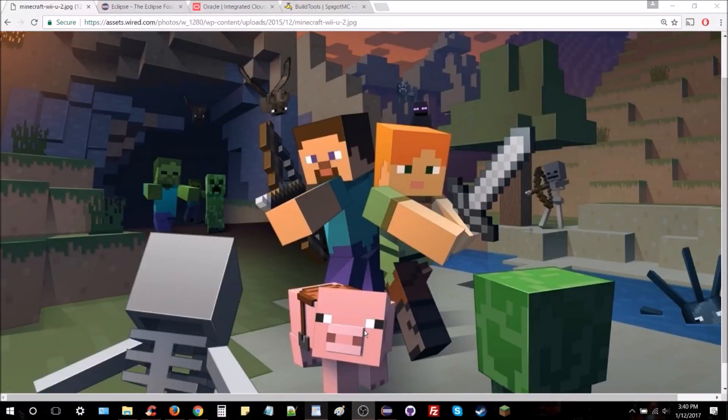Hey there YouTube, this is Octopus and today I'm going to help you make your very first Minecraft plugin. We're going to be using a program called CraftBukkit with Spigot. CraftBukkit was created some time ago for custom Minecraft servers — multiplayer and single player — to basically add gameplay features that weren't in the game before using only the basic mechanics Minecraft provided.